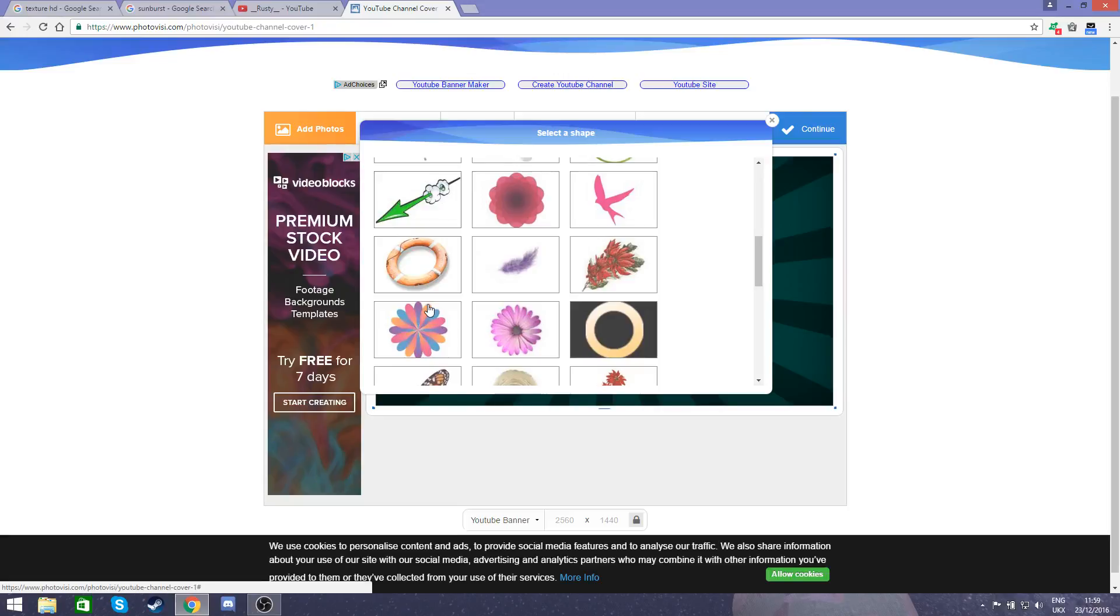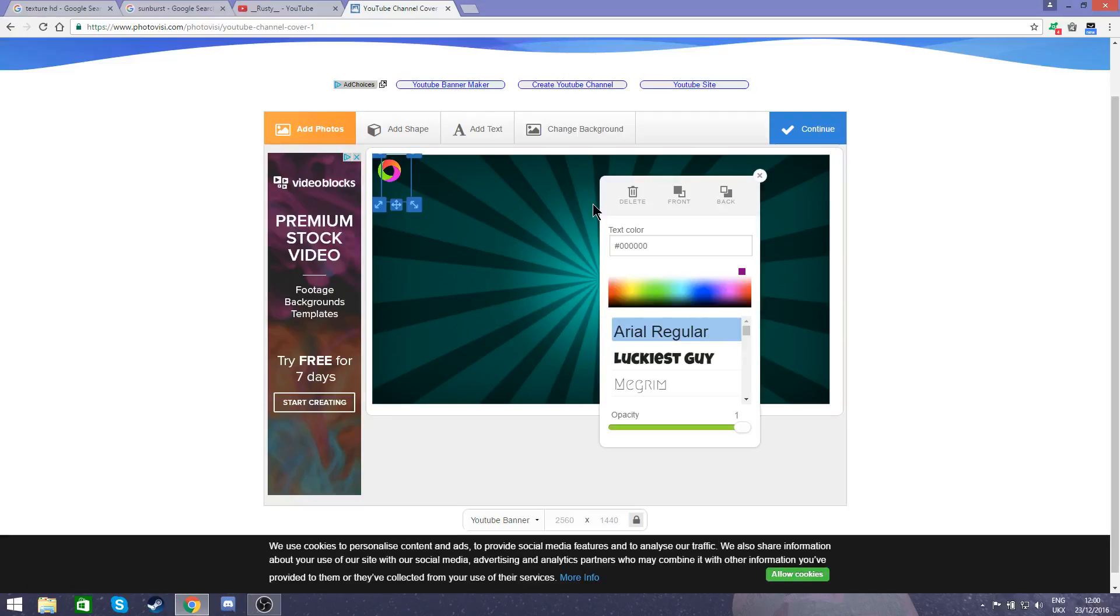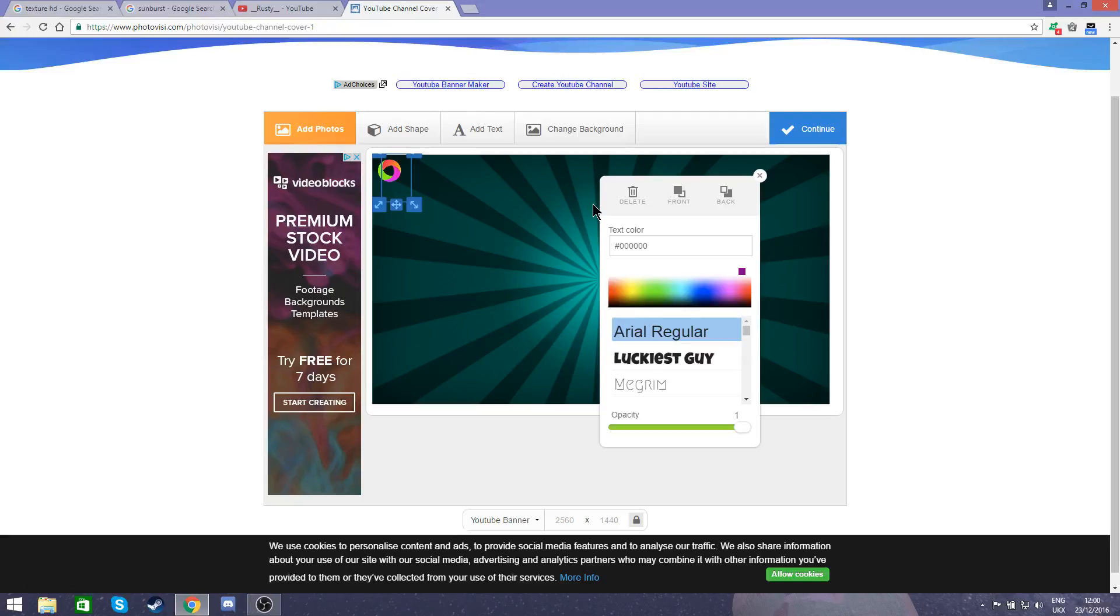Then you'll want to add text and select your text and type whatever you like. So I'm just going to type in Rusty and change the color to red so it stands out, as well as the font to a nice bold big font like, oh that's quite cool actually.